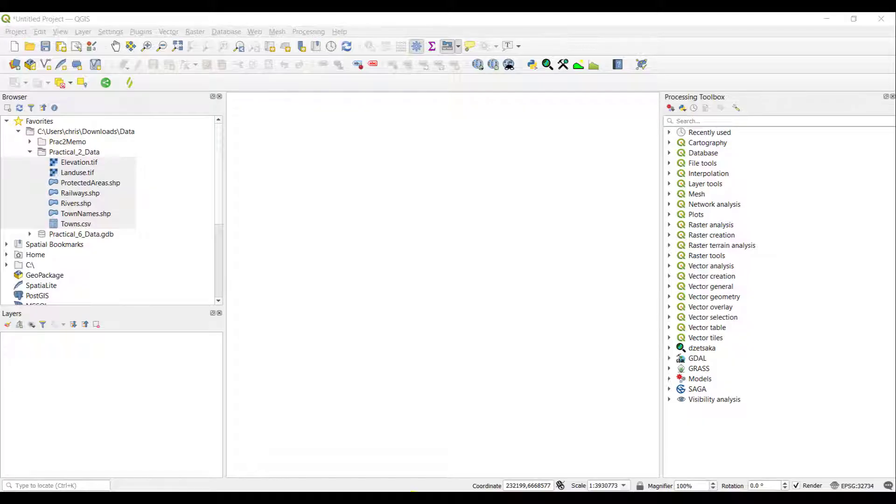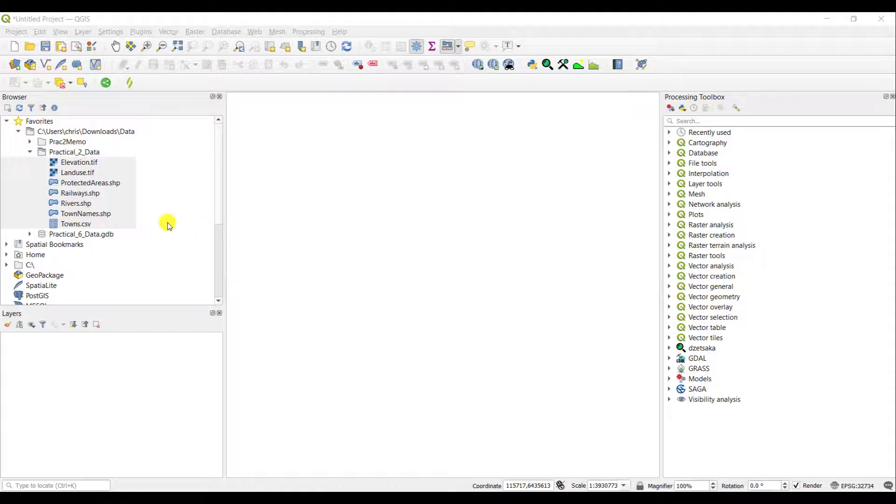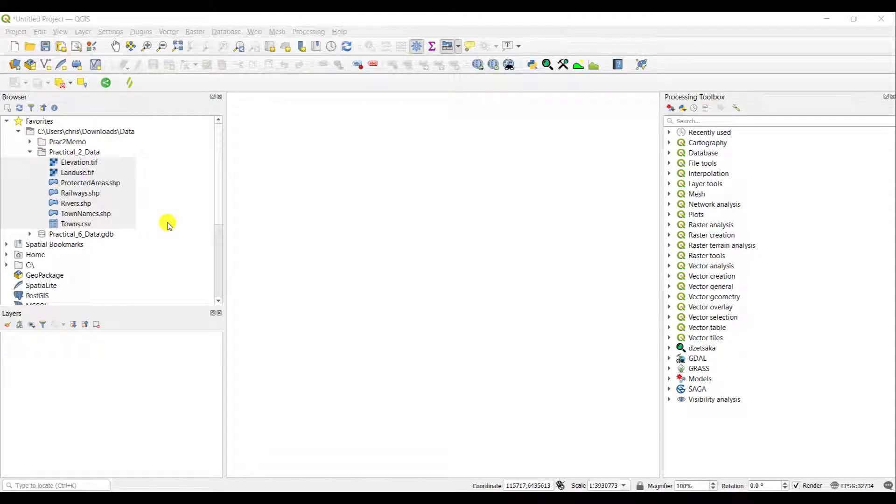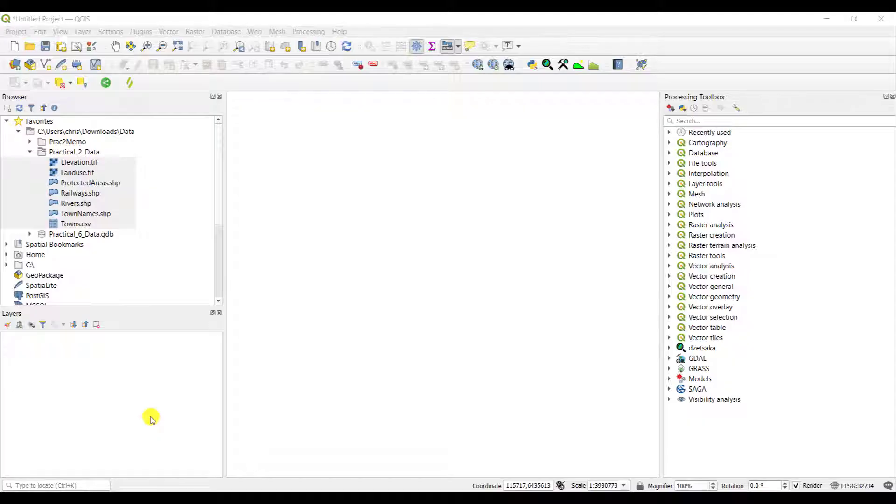What you are currently seeing on your screen is the browser or table of contents on your left-hand side. Below that, you see a window where your layers, once you have added these to your map project, these are your geospatial or geographic layers, will draw once you have added them to your project.